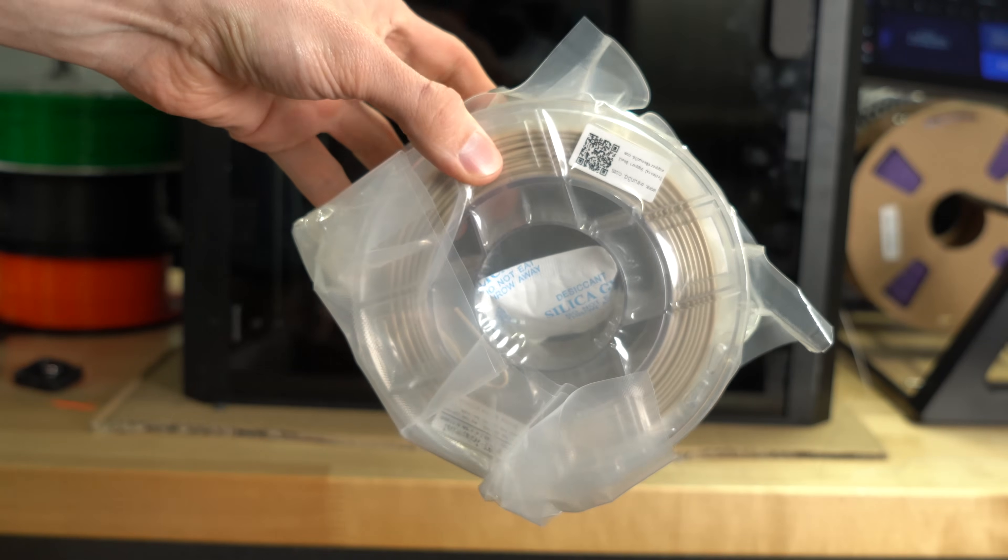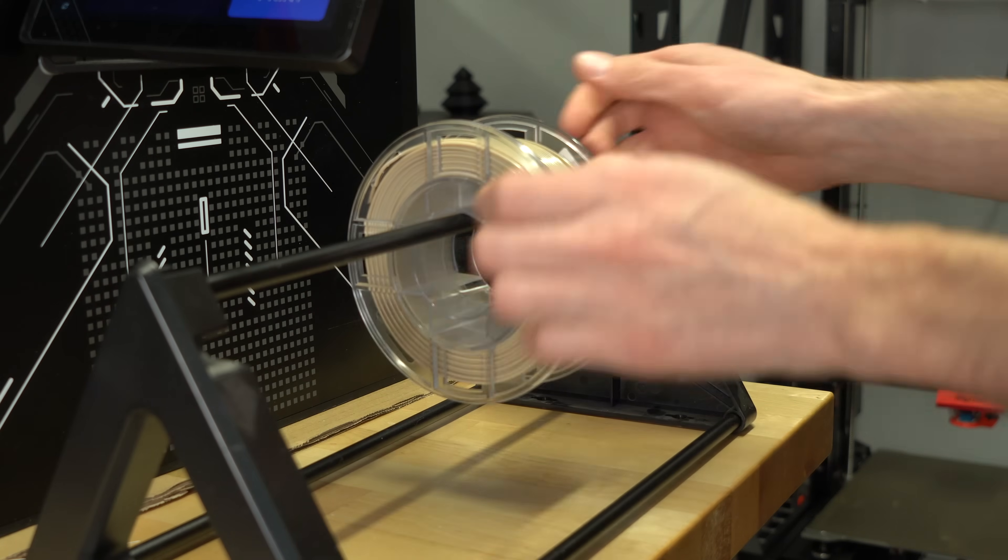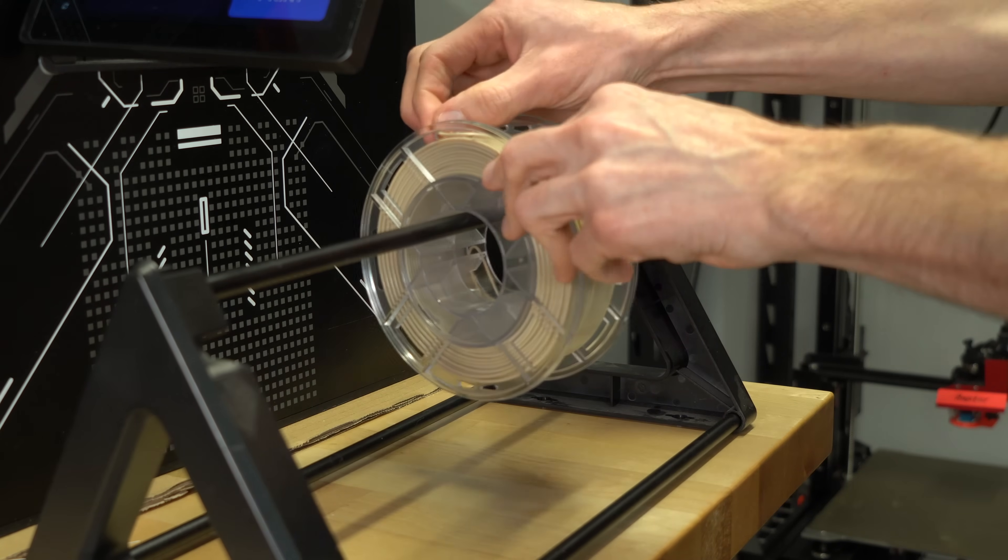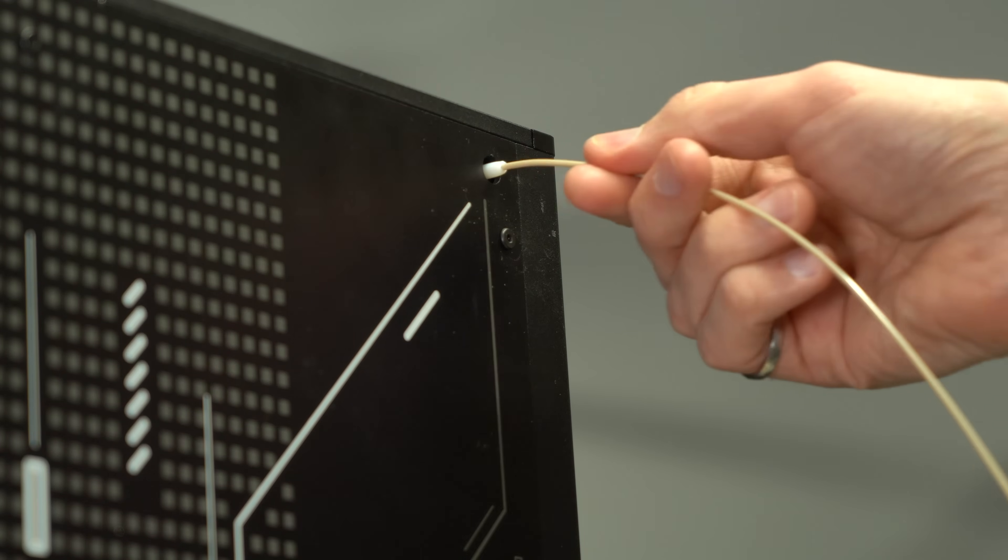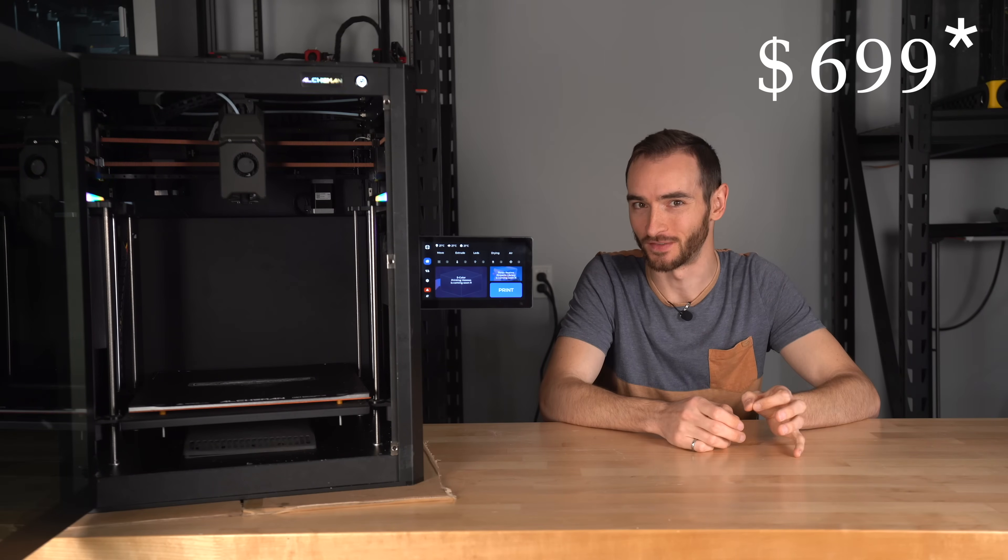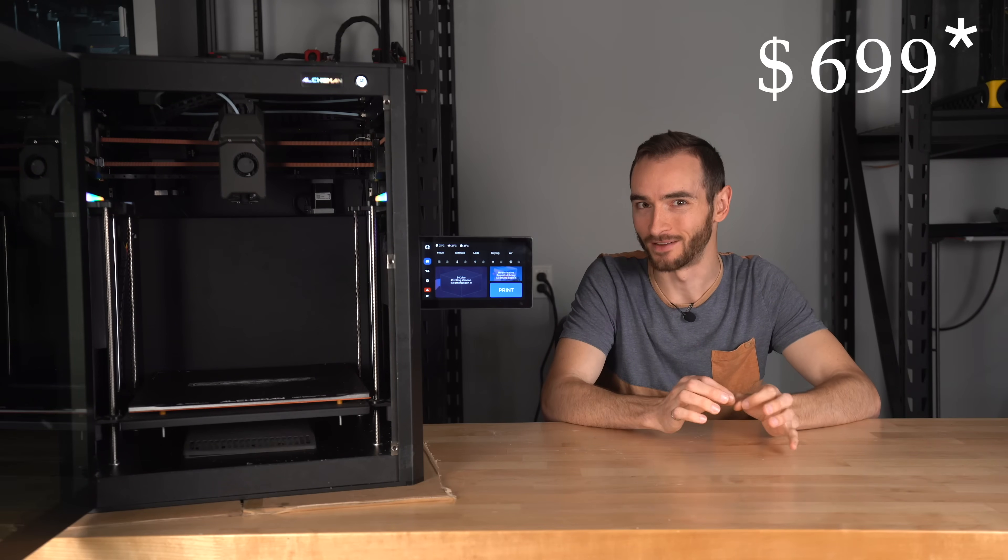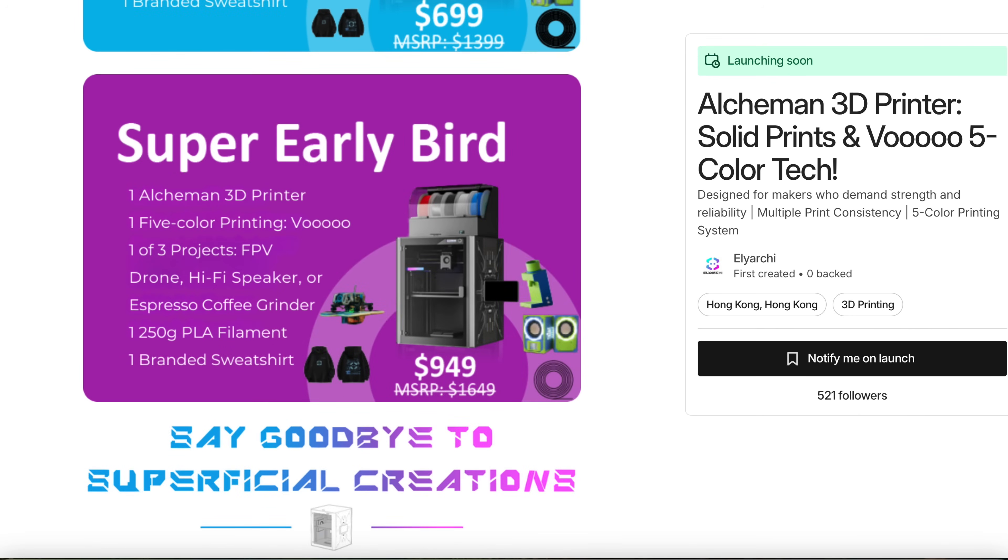Printers with these specs normally cost upwards of $10,000 on the low end. This one is available at a Kickstarter early-wear price of just $650, or $950 with the 5-color multi-material module.